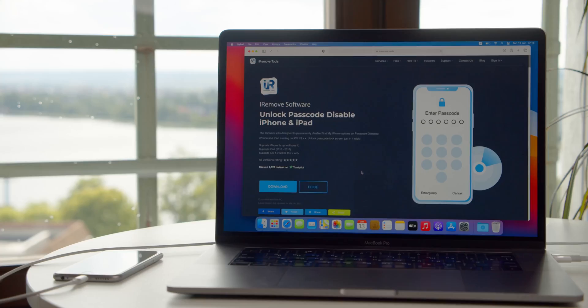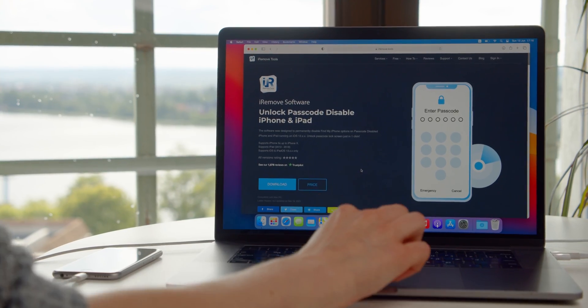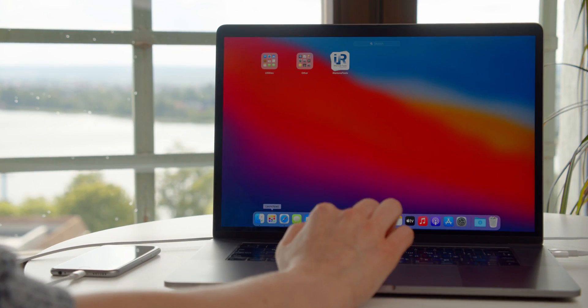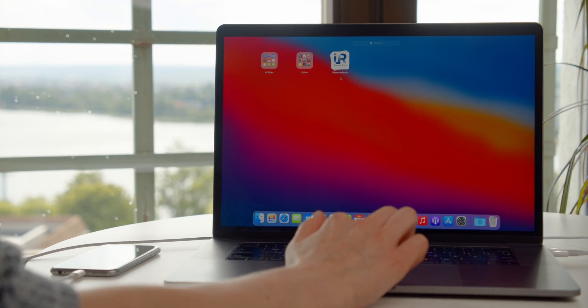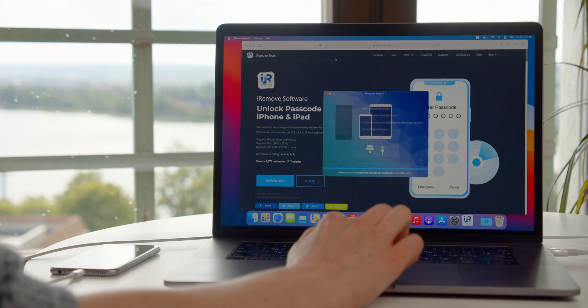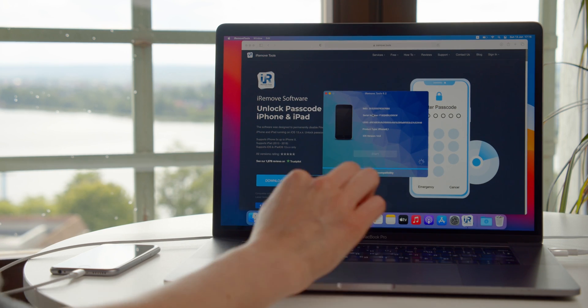Press install software to continue. Open Launchpad on your Mac and look for the iRemove tools logo. Press this icon to launch it.